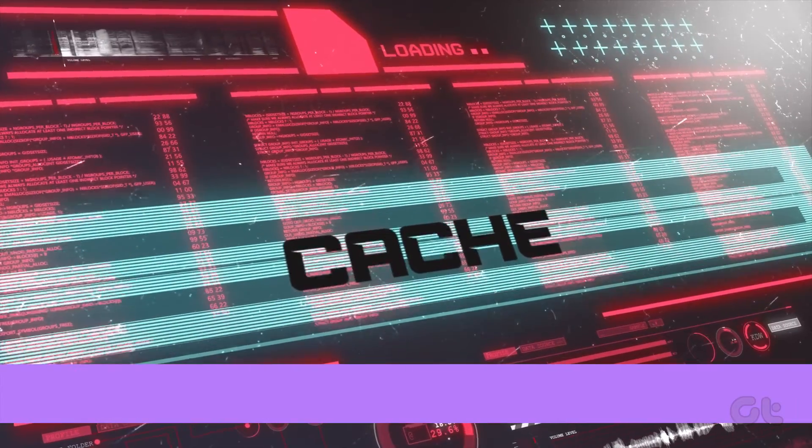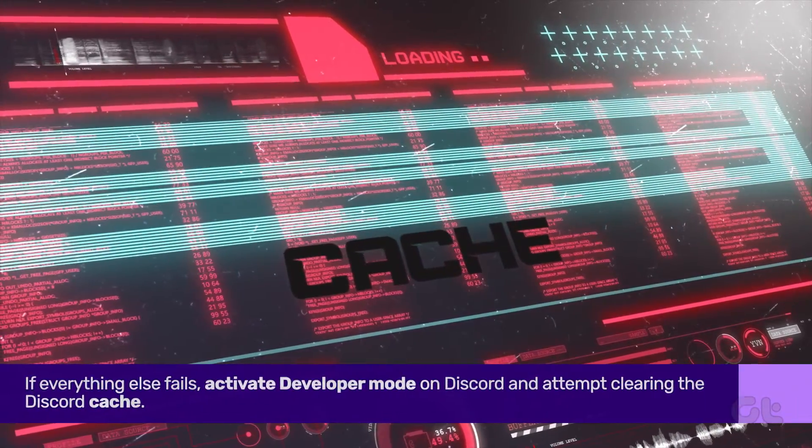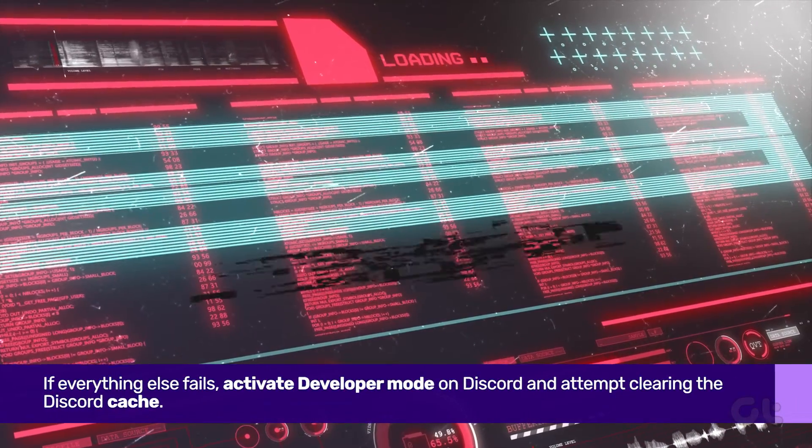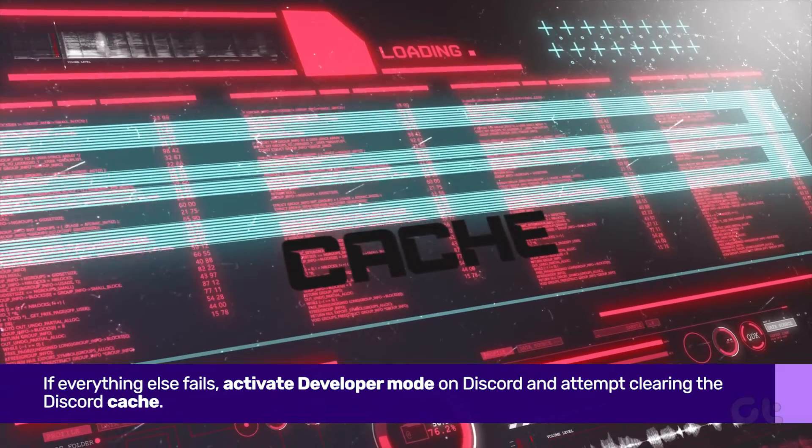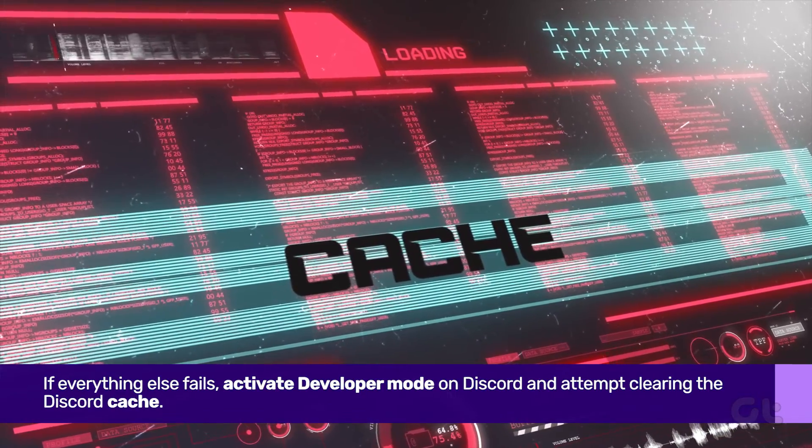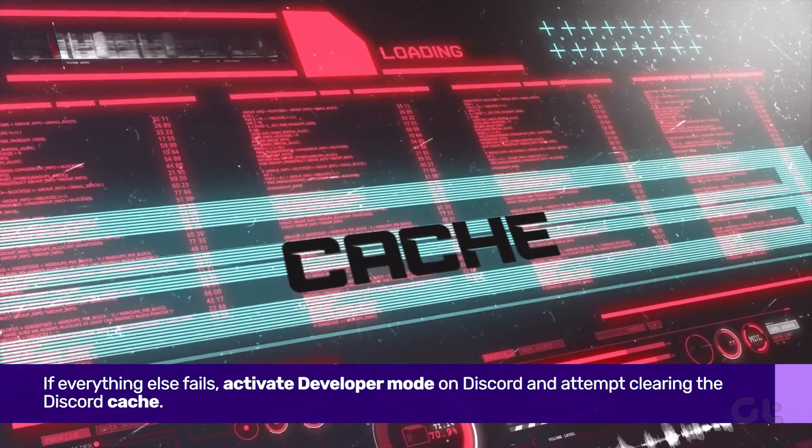Lastly, if everything else fails, activate developer mode on Discord and attempt clearing the Discord cache.